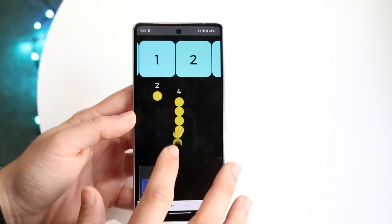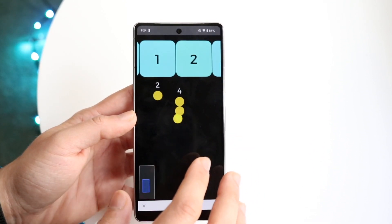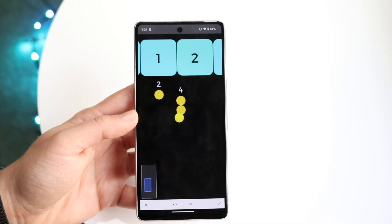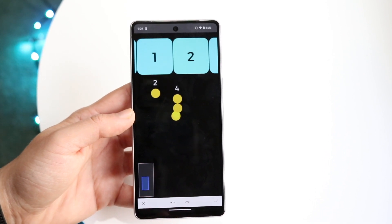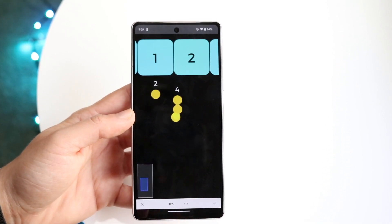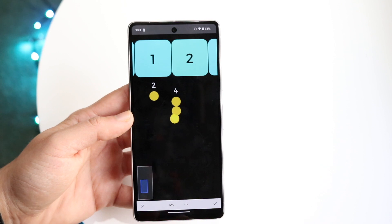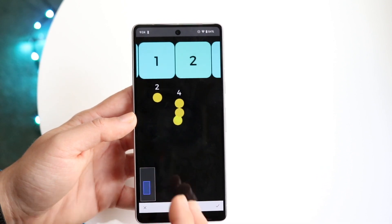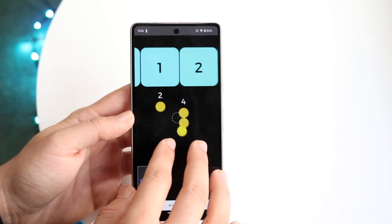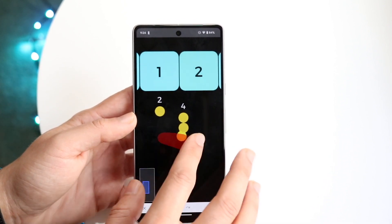Now it doesn't work all the time — it's like very 50/50 — but sometimes it does. You can see right there it almost perfectly cut that out, whatever I was trying to clean out. Then you can just keep going from there.